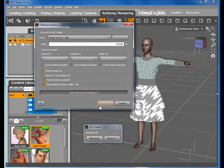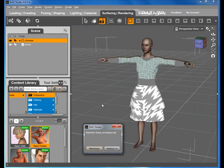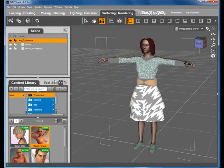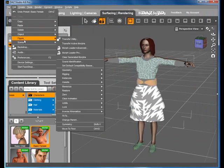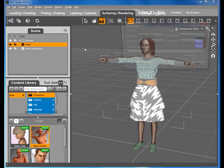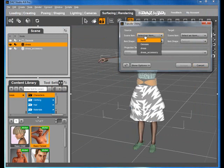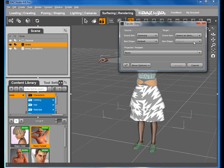Those familiar with DAZ Studio know that garments and accessories need to conform to the model, in this case Genesis. Using the Figure Transfer Utility, we choose Genesis as the source and Dress as the target.